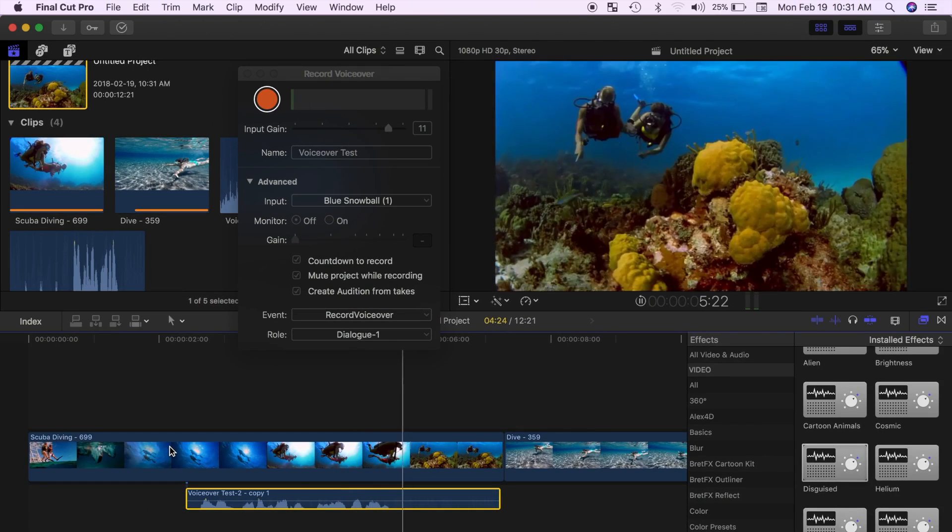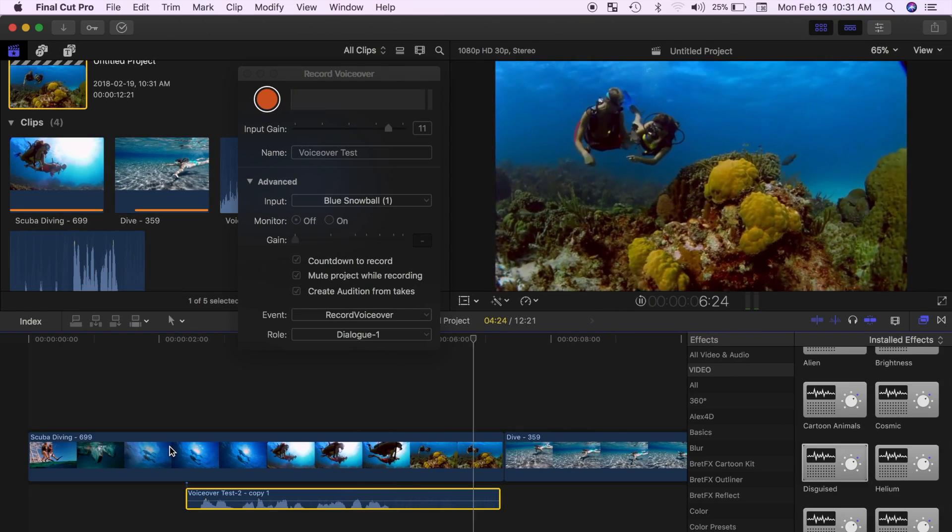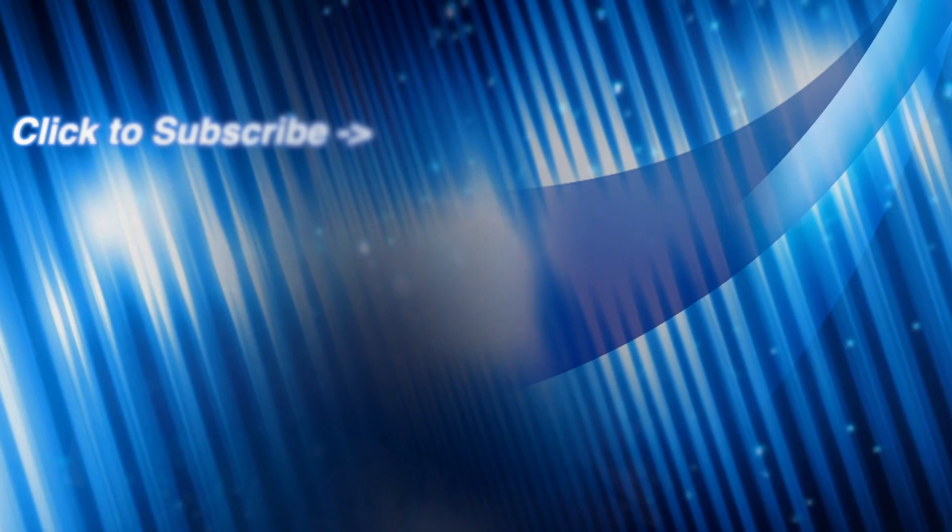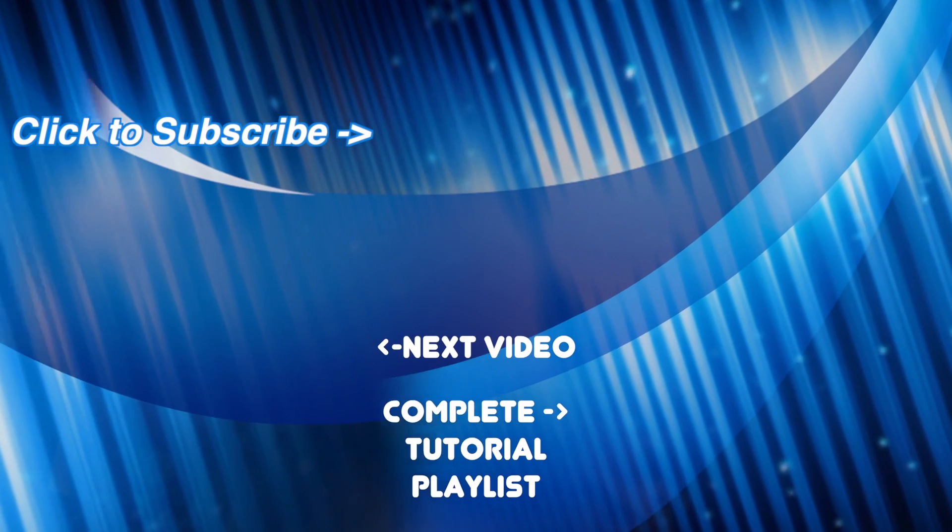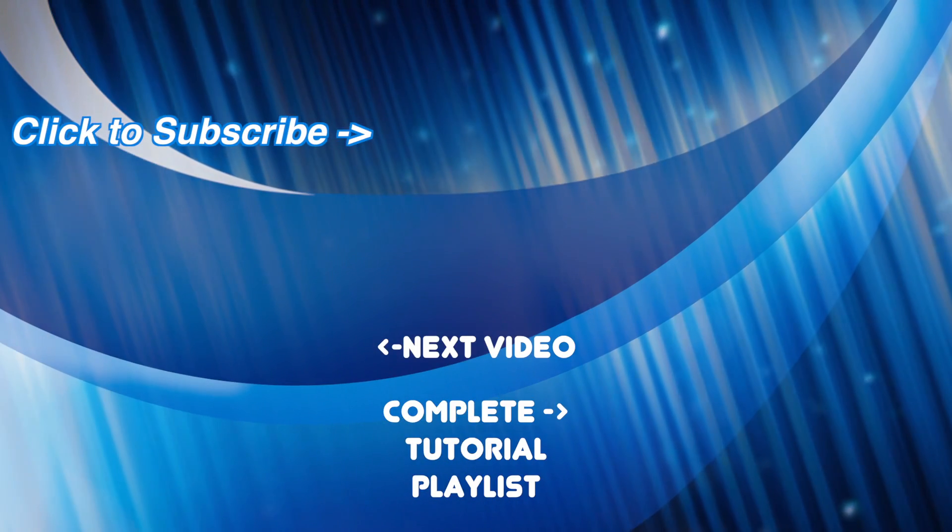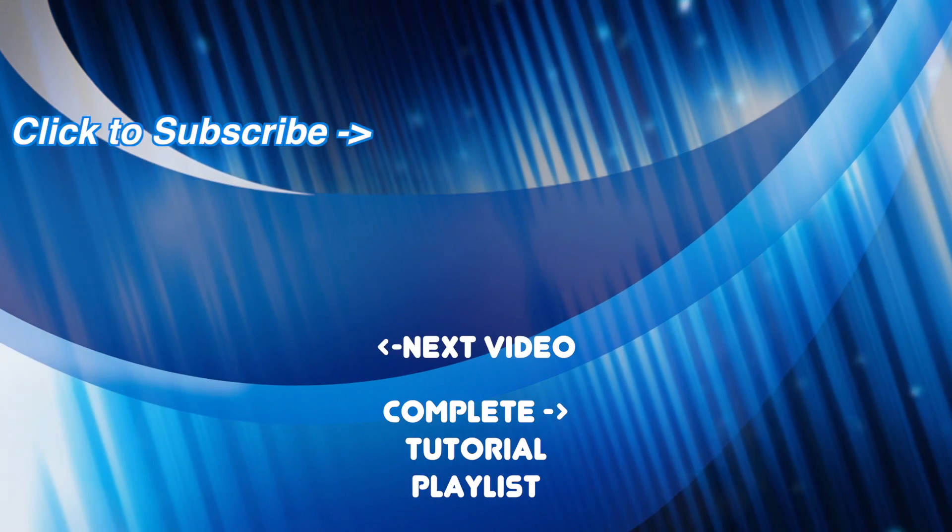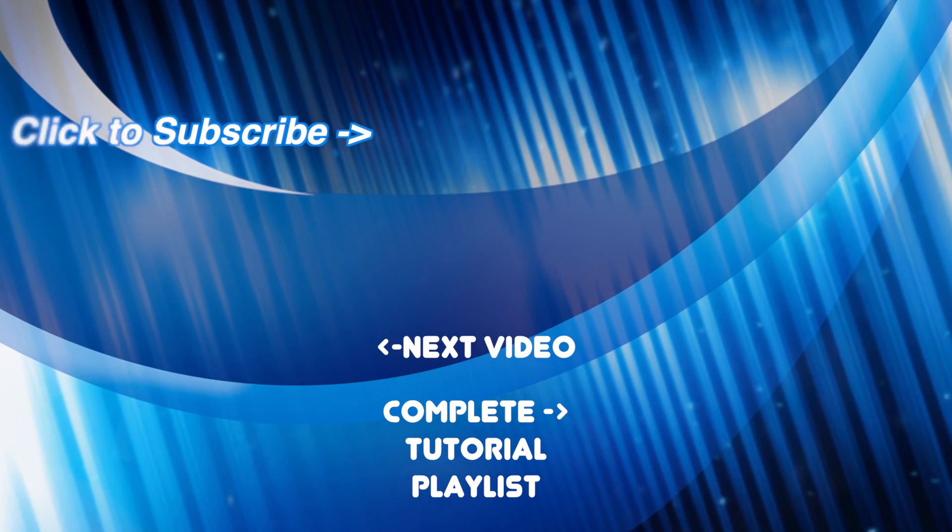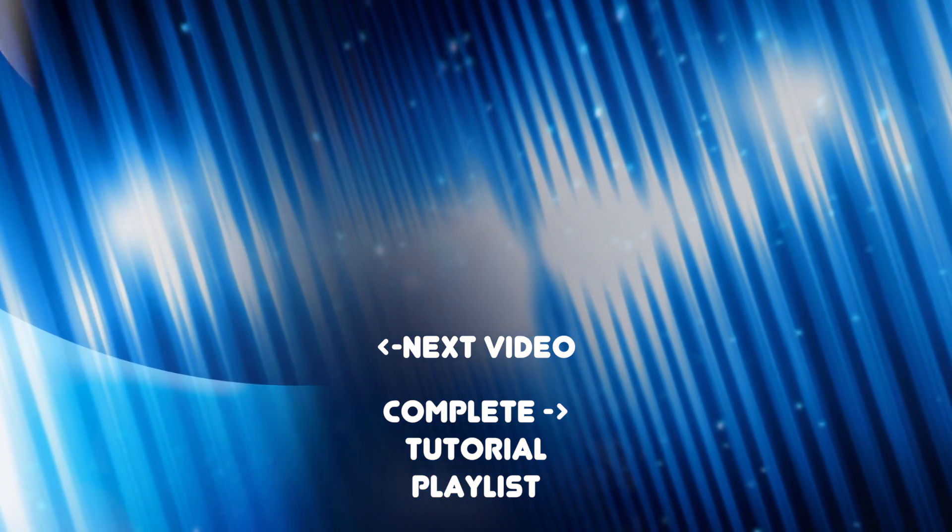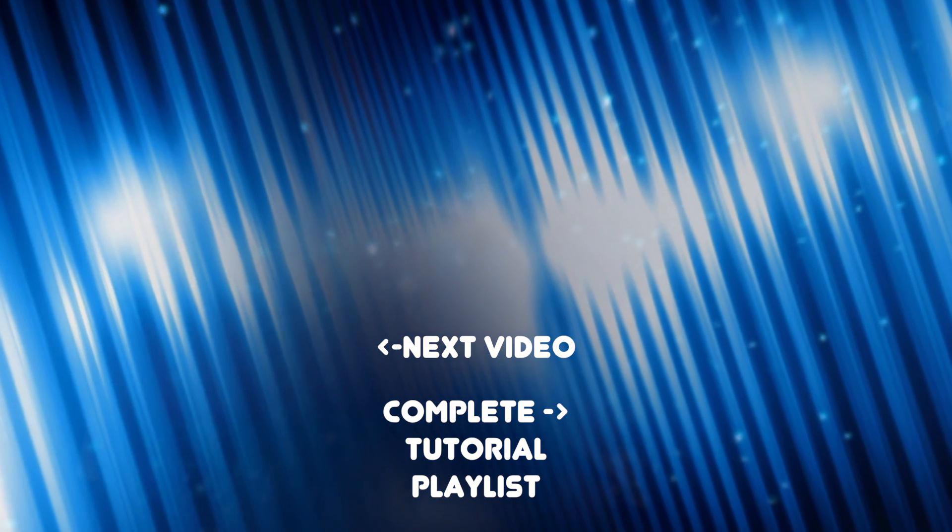Voiceovers are a very powerful tool and can add another dimension to your next project. Try it out in your next edit and let me know what you think in the comments below. And make sure to check out the rest of my channel for more Final Cut Pro tutorials. New video is uploaded weekly, so please subscribe.